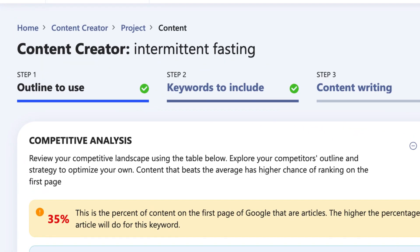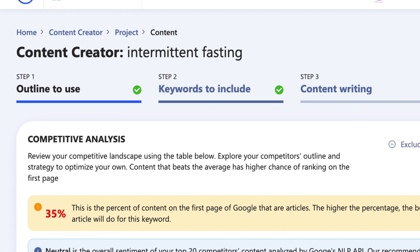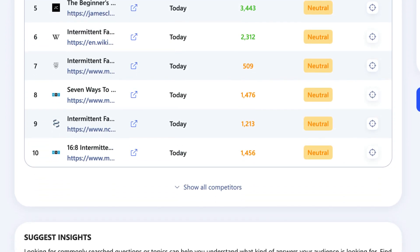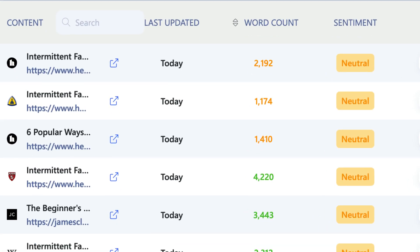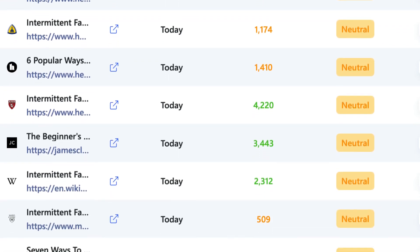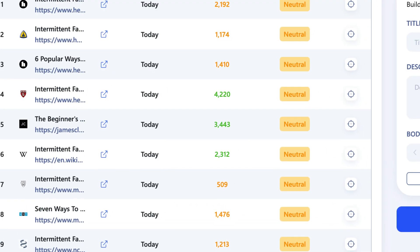Inside the Content Creator, you'll see three steps: the outline builder, the keyword screen, and the final step which brings it all together. The outline builder shows you a competitive analysis of the top 20 pages competing for your target keyword. It also shows you the percentage of pages in the top 20 that are articles — this metric alone can help you decide whether you should target a particular keyword. Another handy data point is the sentiment; if the majority of top results have a particular sentiment like neutral, it's probably best to stick to that same sentiment in your writing.